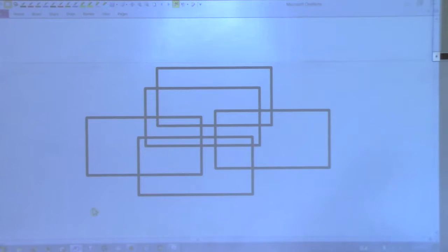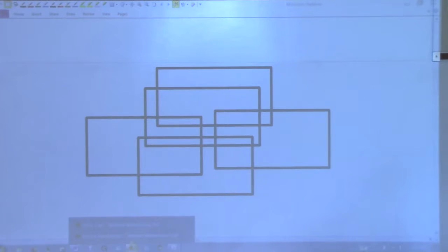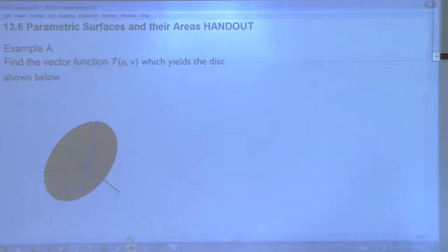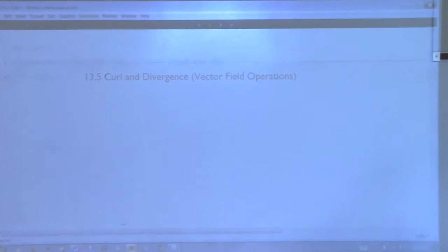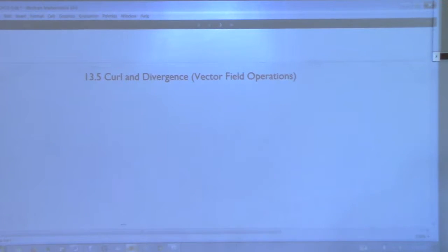Did I put the due date? The first? Yeah, that's right. So last class we were talking about Green's Theorem, right? And we are going to move now into the next section called Curl and Divergence.